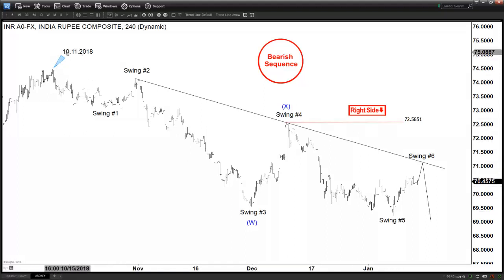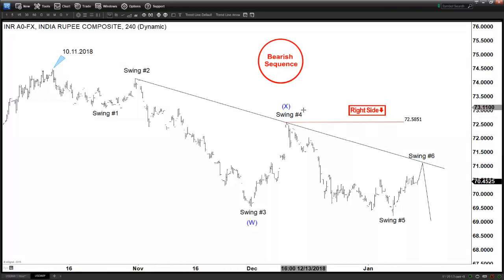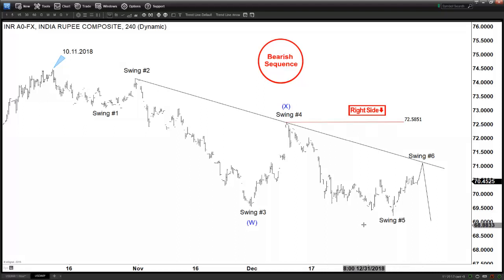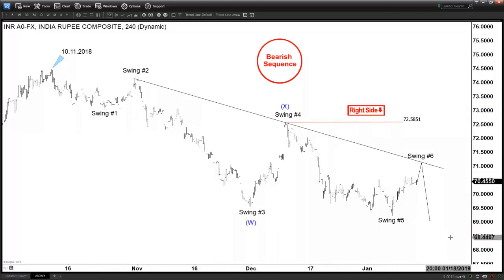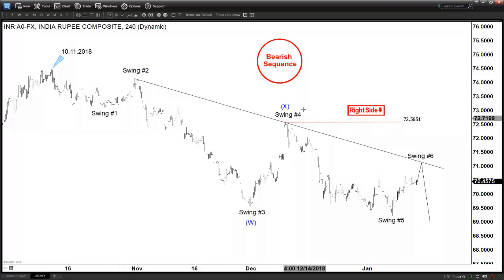If you count the swings starting from October 11th, 2018, you get one, two, three, four, five — and now it's in the sixth swing. A five-swing count in EWF, we call that an incomplete sequence. An incomplete sequence favors more downside to at least a seventh swing. This is not wave one, wave two, wave three — this is not an impulsive wave. This is just counting the number of swings.